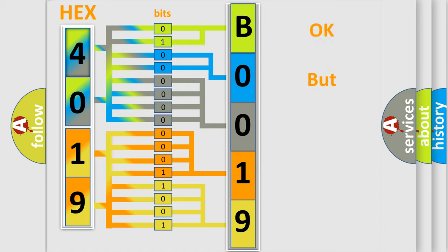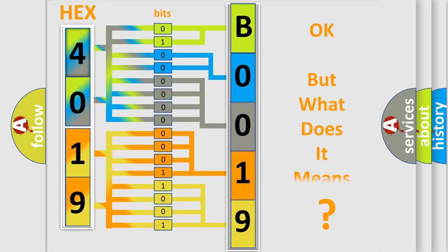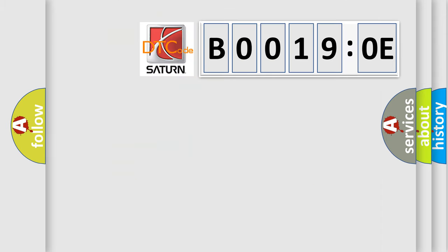The number itself does not make sense to us if we cannot assign information about what it actually expresses. So, what does the Diagnostic Trouble Code B00190E interpret specifically?